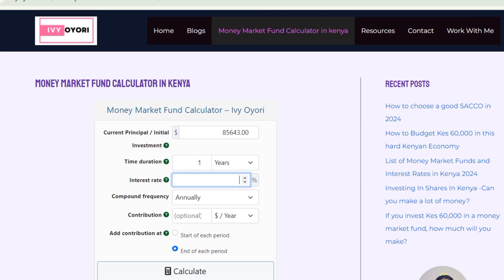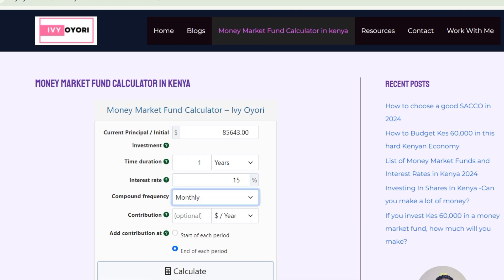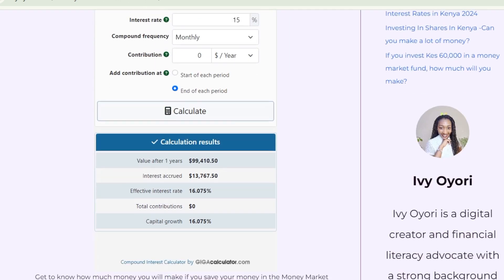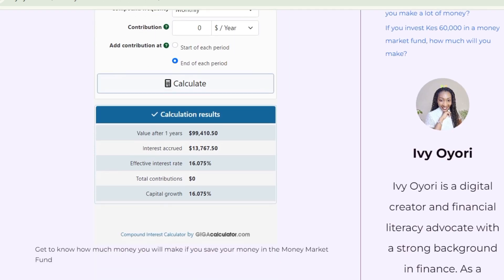For the time duration, we're going to choose one year. For the interest rate, we're going to key in 16.81%. Compounding frequency is going to be monthly. For contributions — any additional contributions during the year — in this case we're not making any, so it's zero. Then click end of each period and calculate.